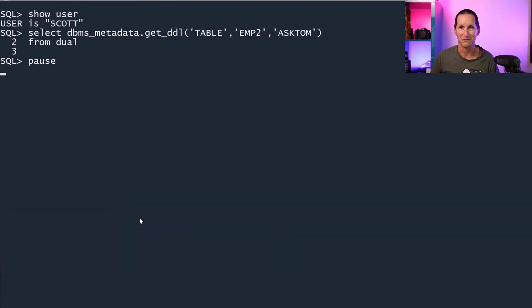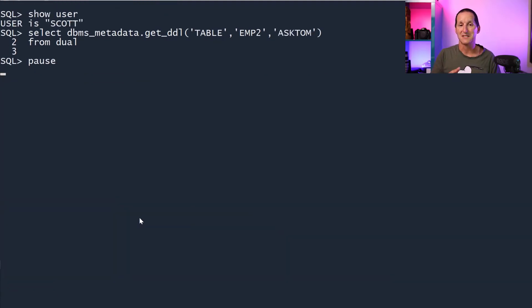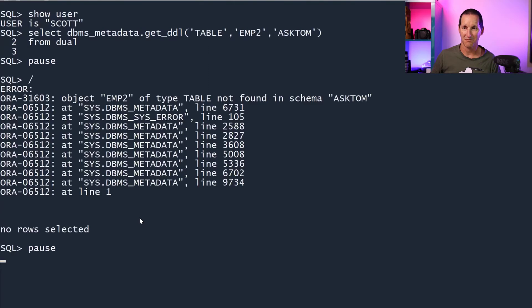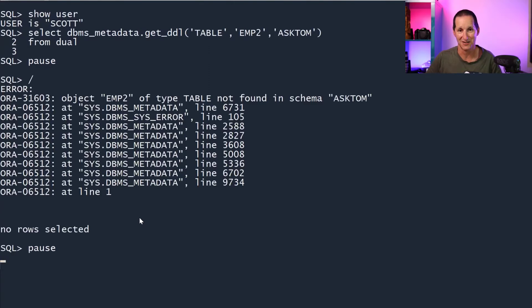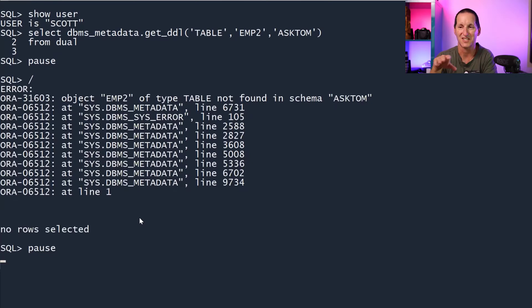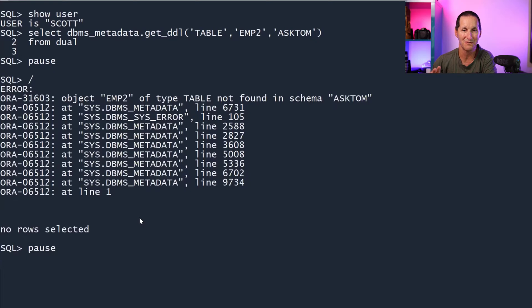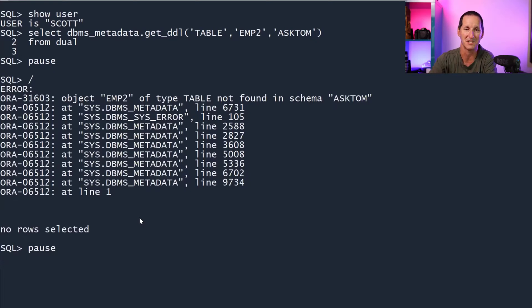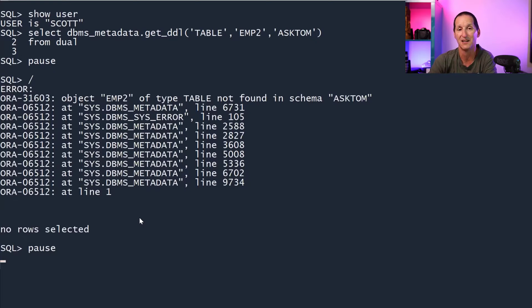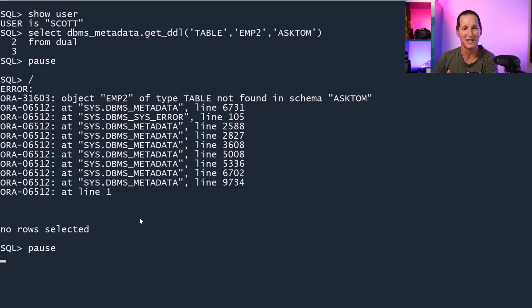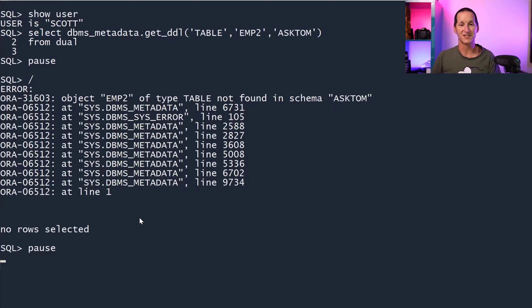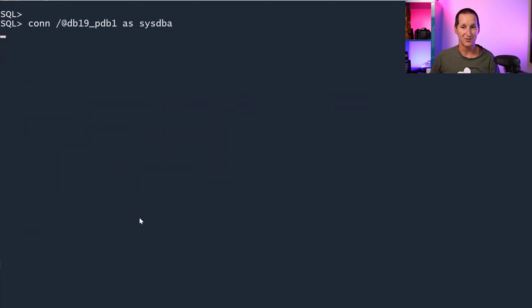If I try to get the DDL for something in someone else's schema, I get table not found in schema Ask Tom. What it's actually saying is we looked in the dictionary to see if scott could see asktom.EMP2. It doesn't have any privileges on that table and therefore DBMS_METADATA says you can't get the DDL for it.